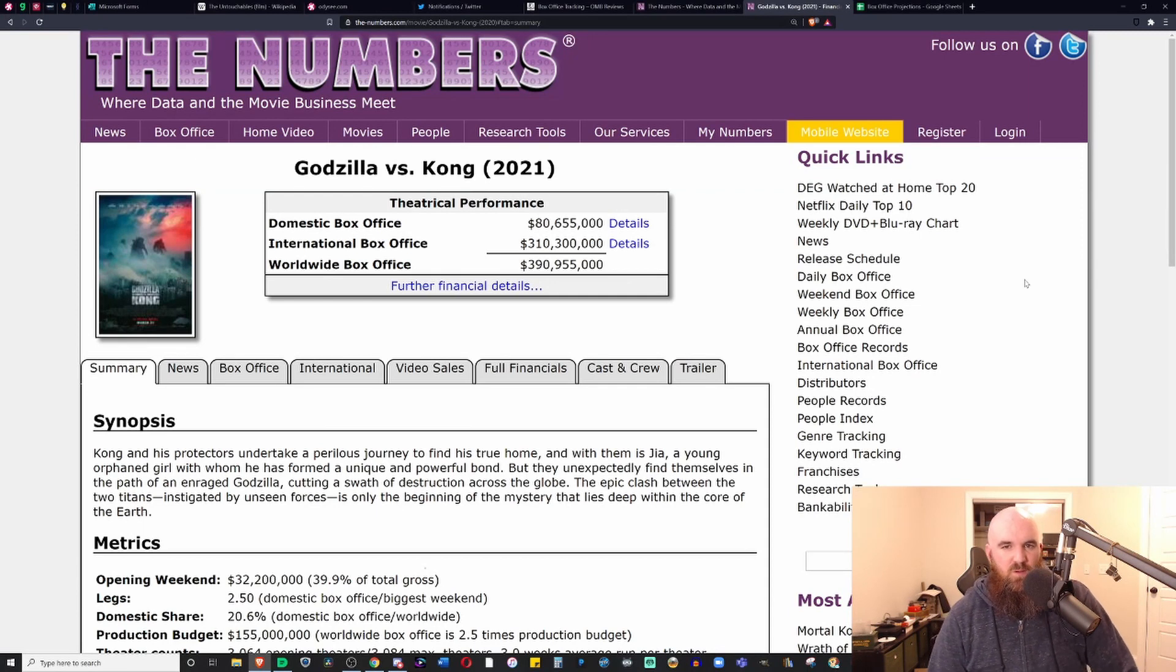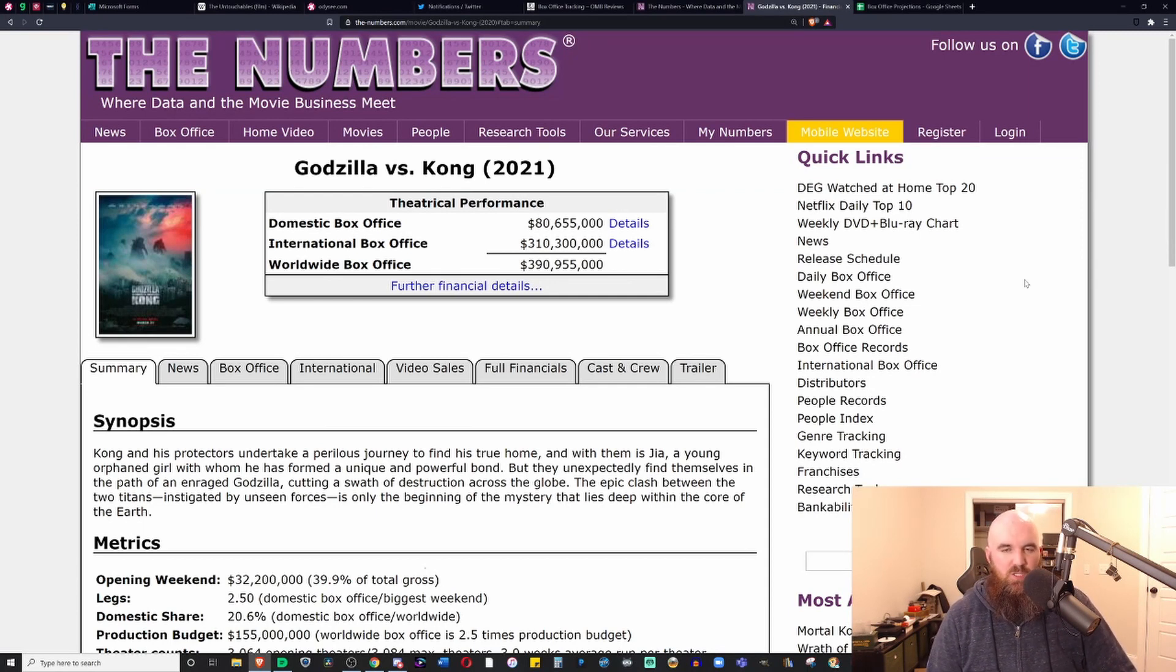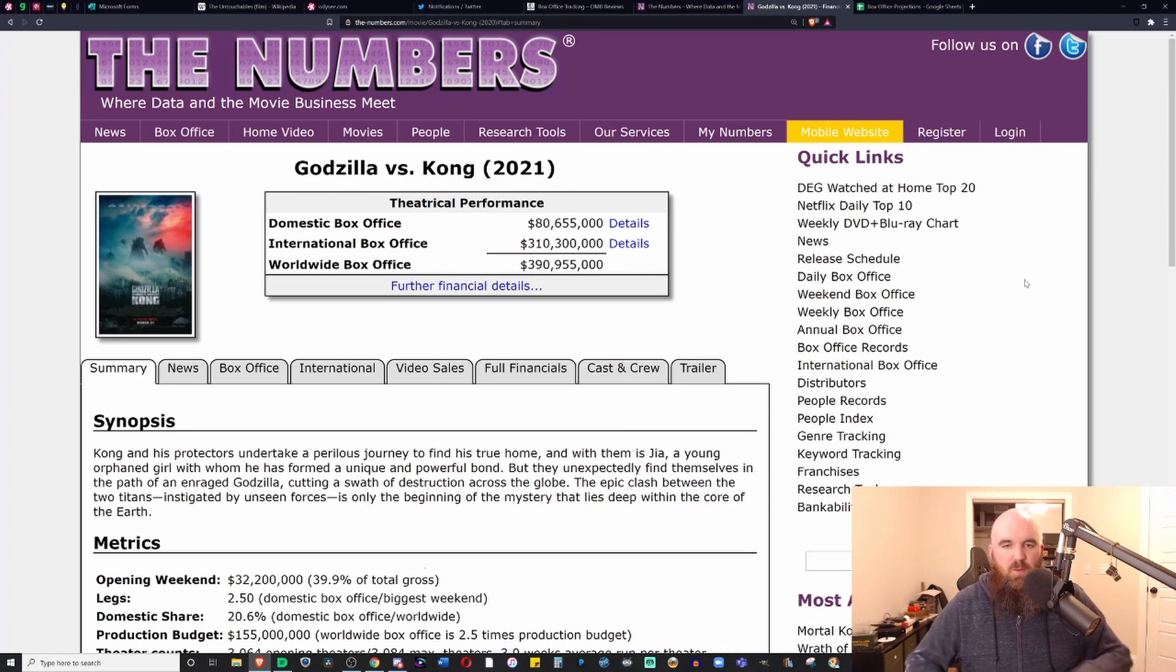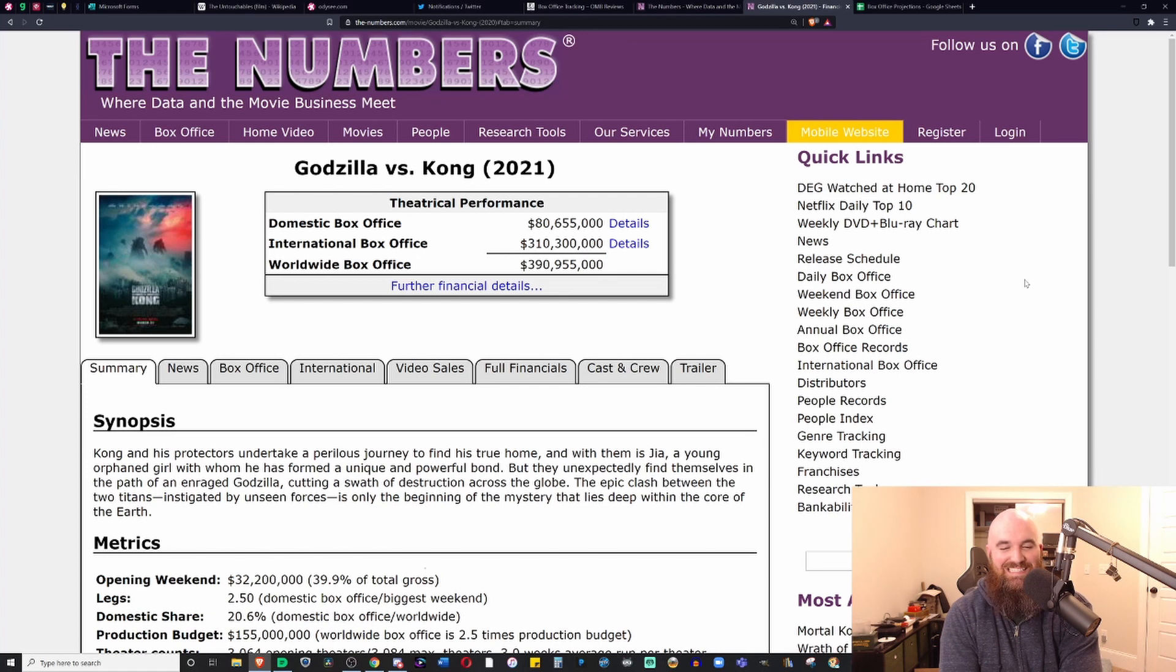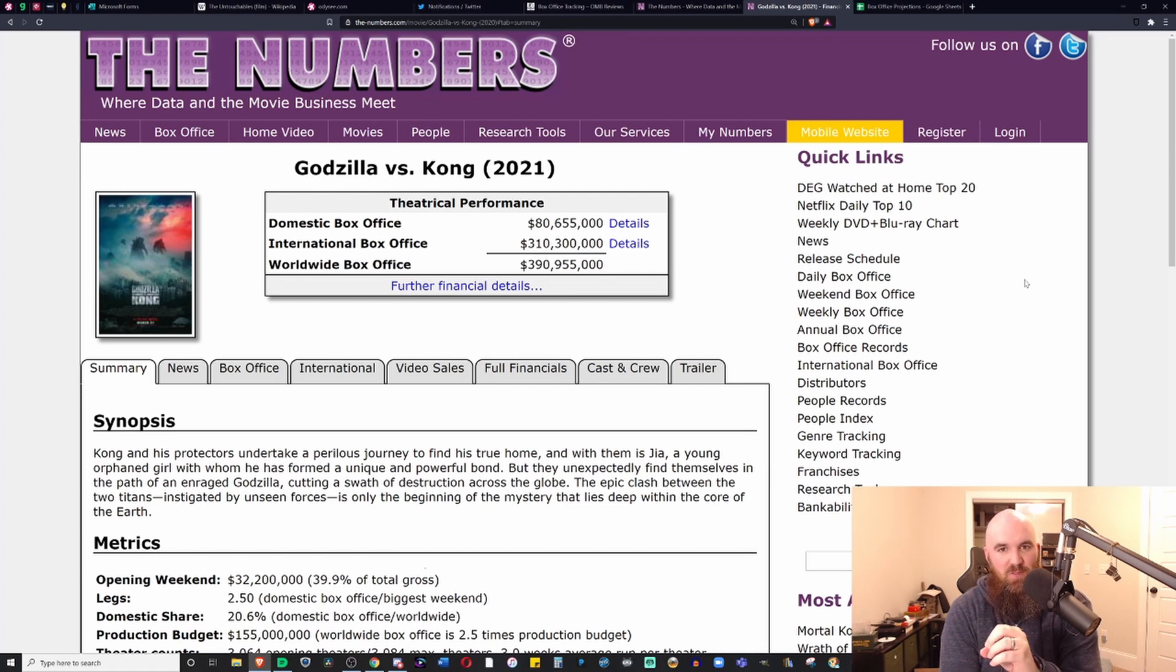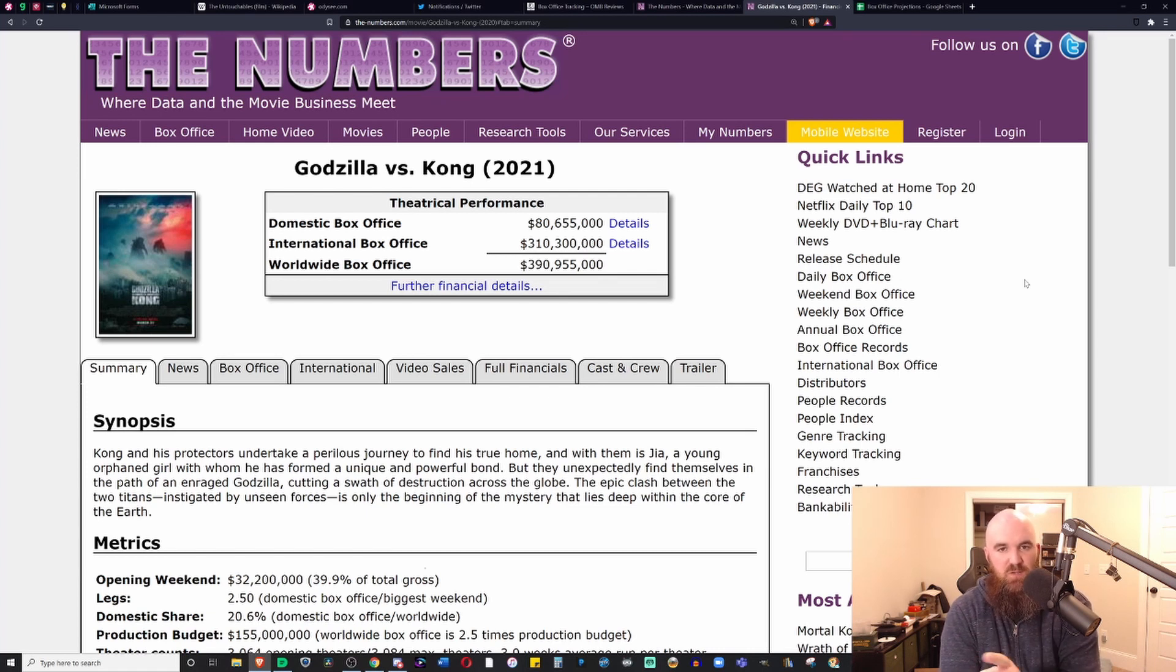Hello everybody and welcome back to OMB Reviews. I am the critic who is a cynic, and today I've got another box office breakdown. It seems to be the only videos I really have time for these days, but I have plenty of reviews in the works so please stay tuned to this channel.